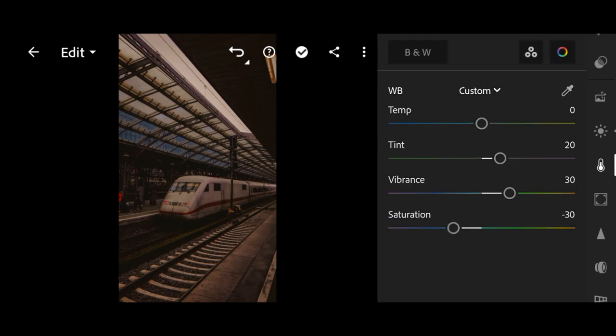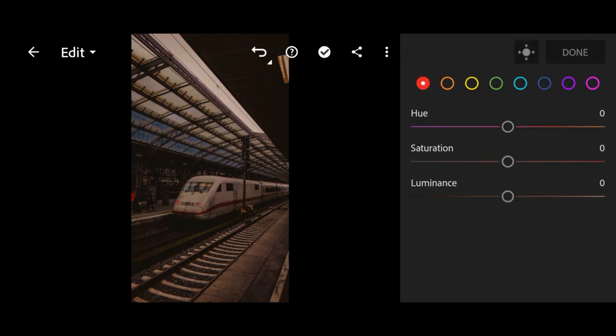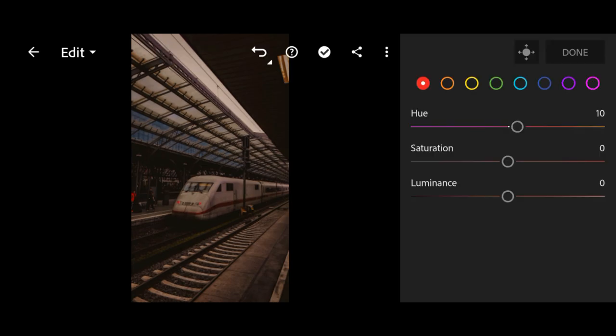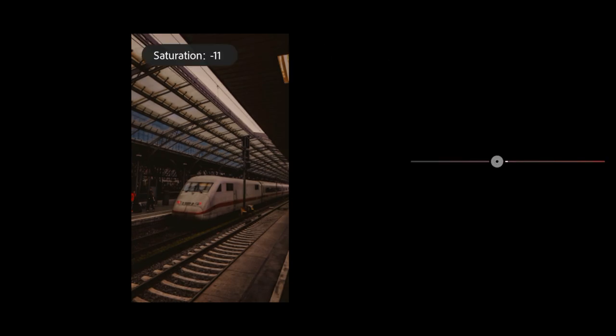Next, go to color mix. First, red color. Change the hue to plus 10 and saturation to minus 30.